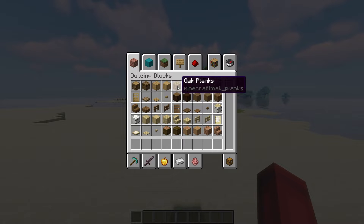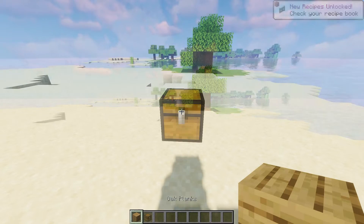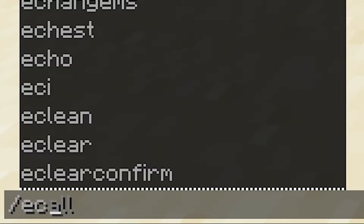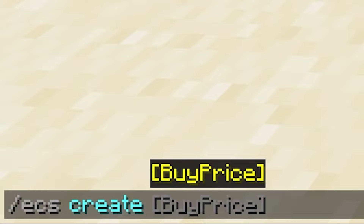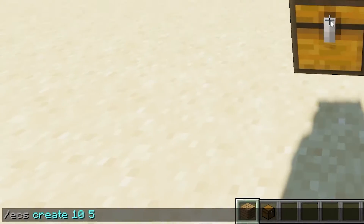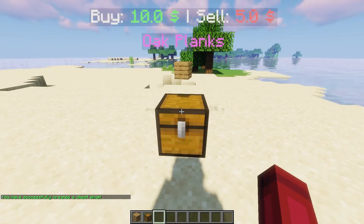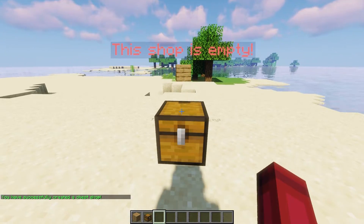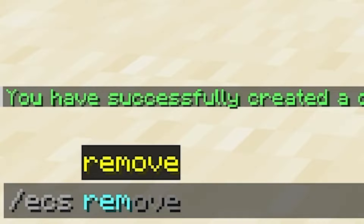To create a shop, first put the item you want to sell or buy in your hand. Next, look at a chest and type /ecscreate in chat, followed by the buy price and sell price. And that's all you need to do to create a chest shop. If you'd like to remove the chest shop, just type /ecsremove in chat.